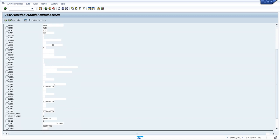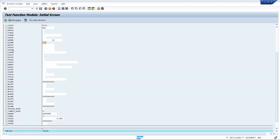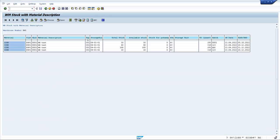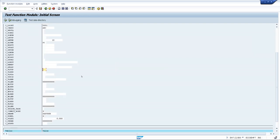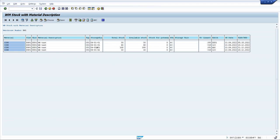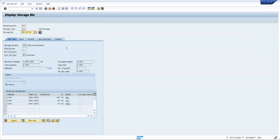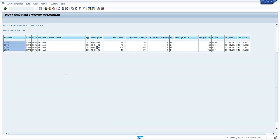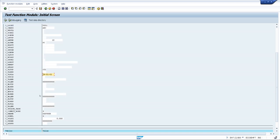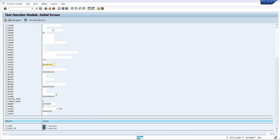Then go to VLTYP — VLTYP is the source storage type. The source storage type is C01. Then VLPLA, which is the source storage bin. I will enter the bin value and come down.